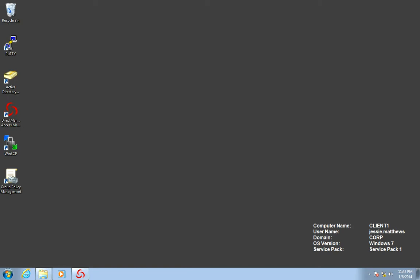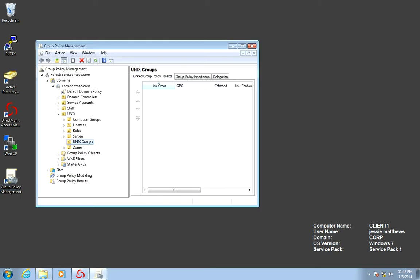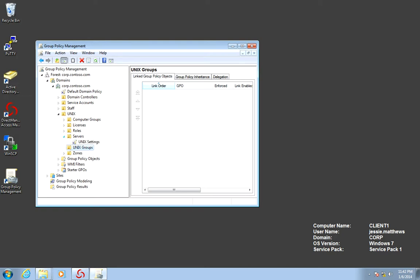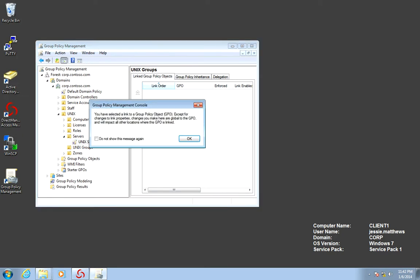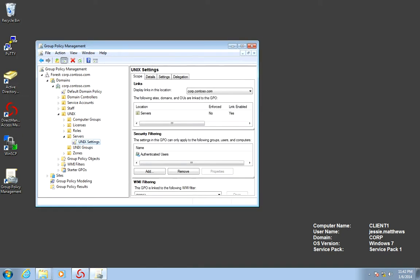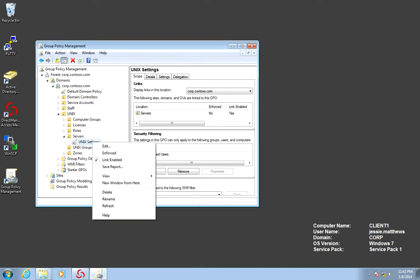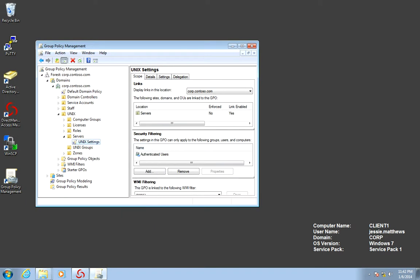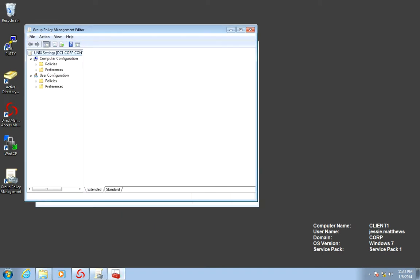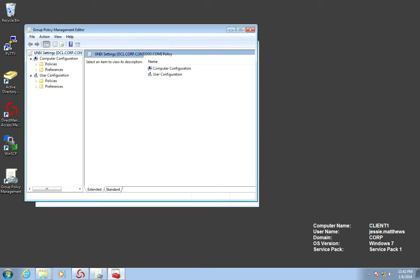When Jesse actually opens Group Policy Management, he can go and edit that. So let's pretend that Bryant said, hey, you know, the GPO is ready, so why don't you go ahead and edit it. So there's the Unix Settings GPO, and I'm going to go ahead and edit that. And this opens the Group Policy Management editor.